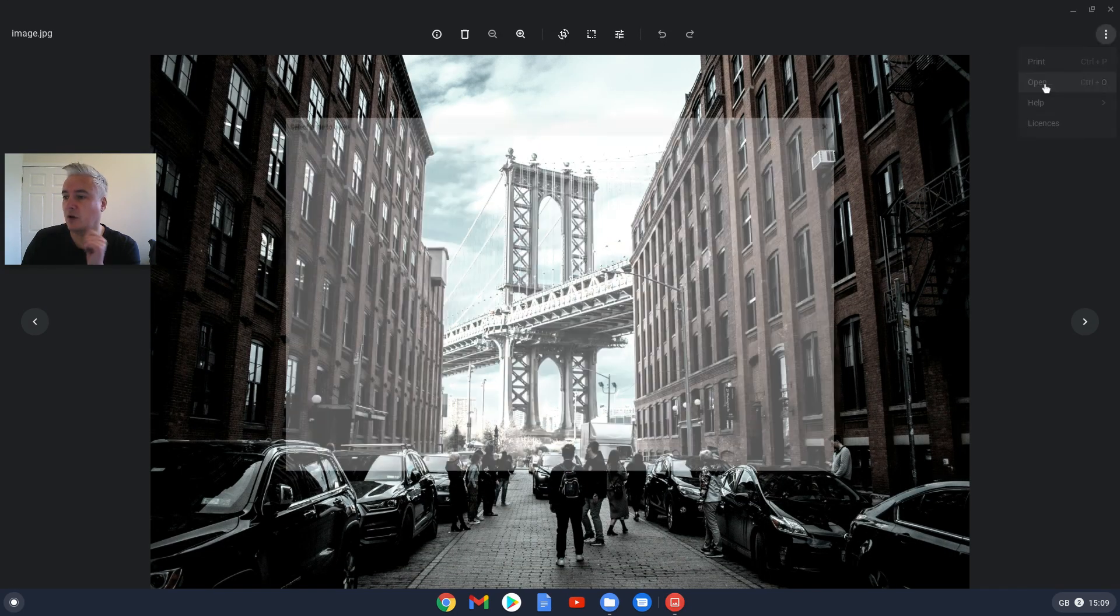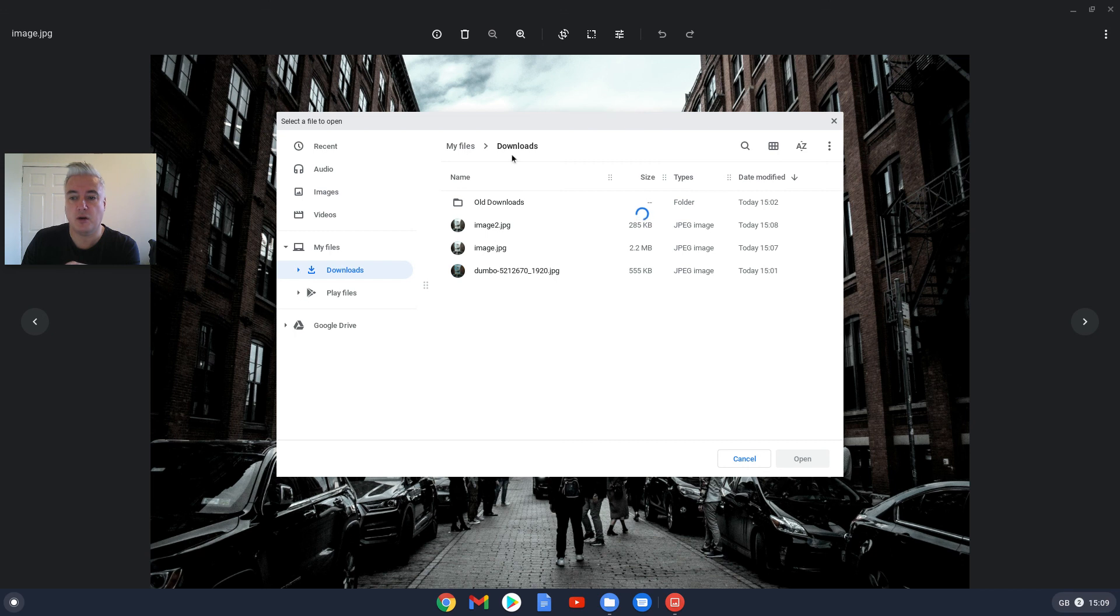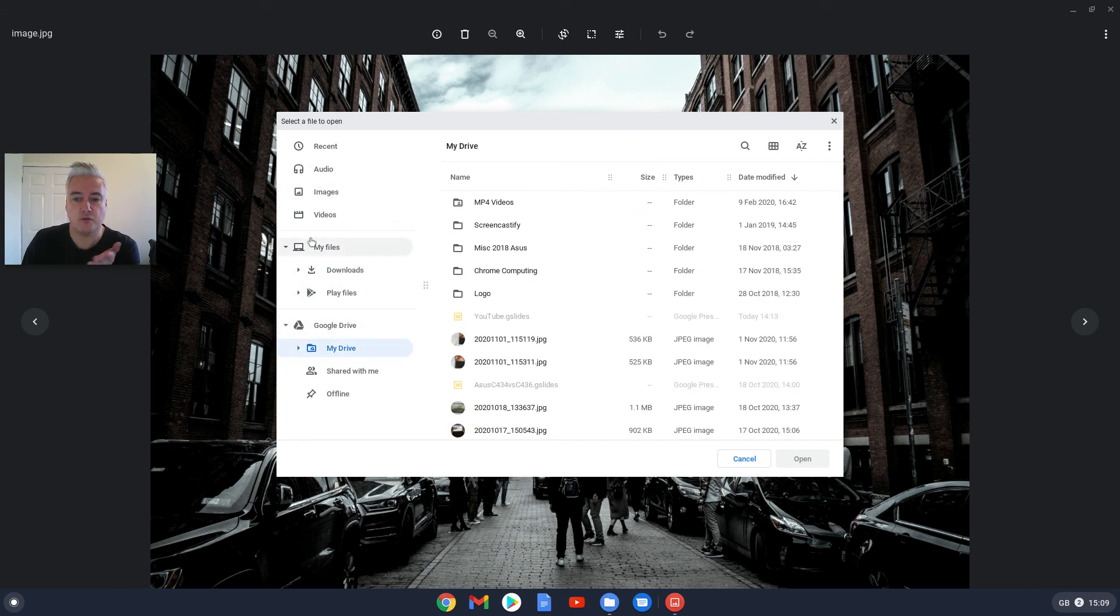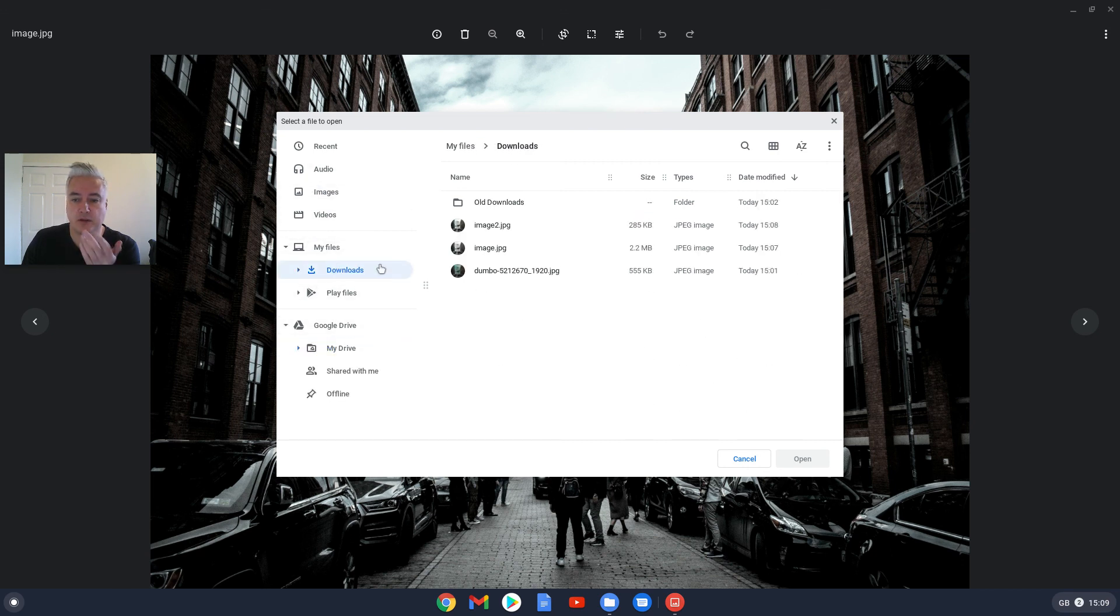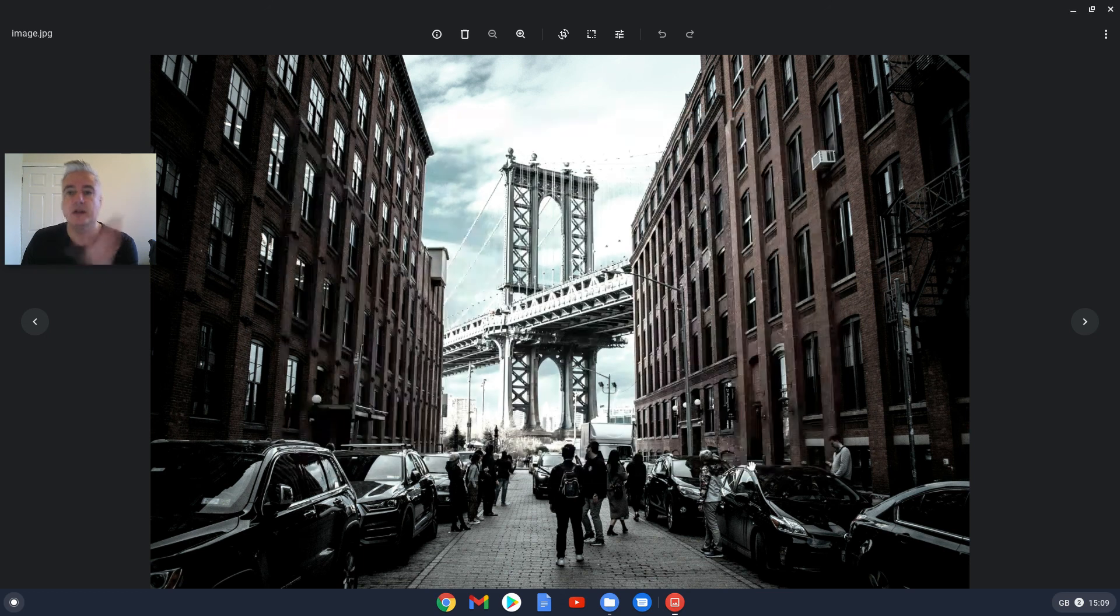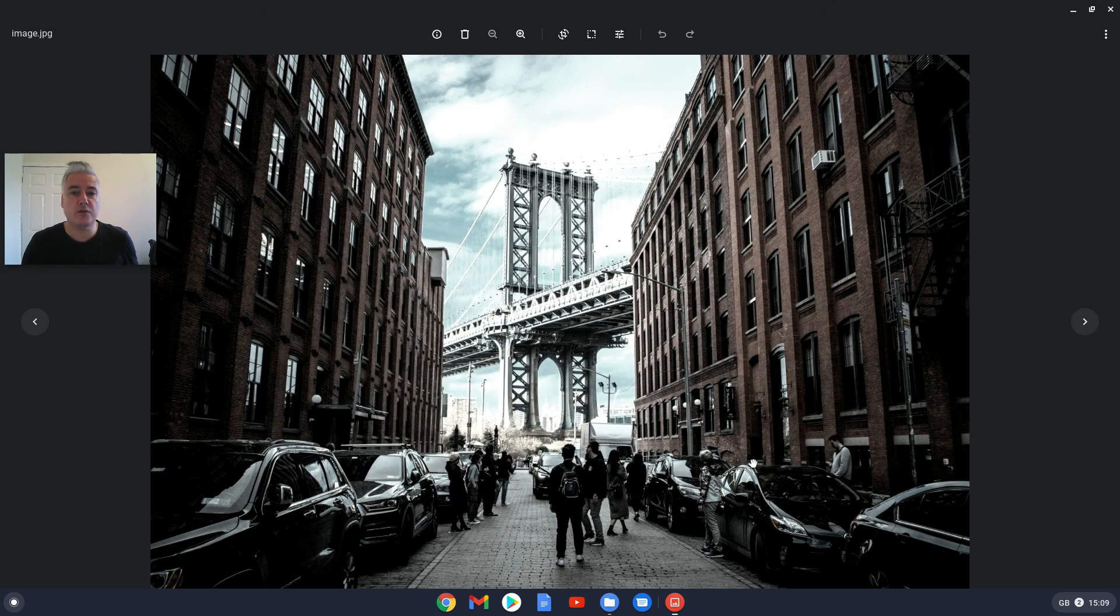And do Open, which I quite like that. And then you can have a look in different areas. You could go to your Google Drive for example and look at different areas. So yeah, no, that's all good.